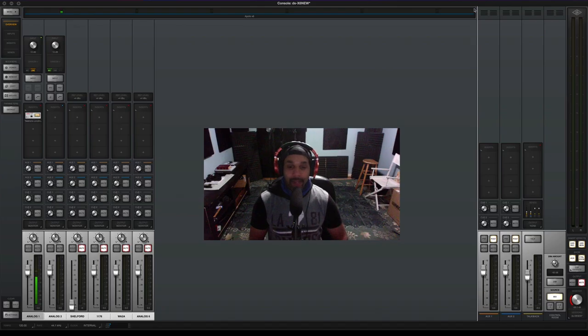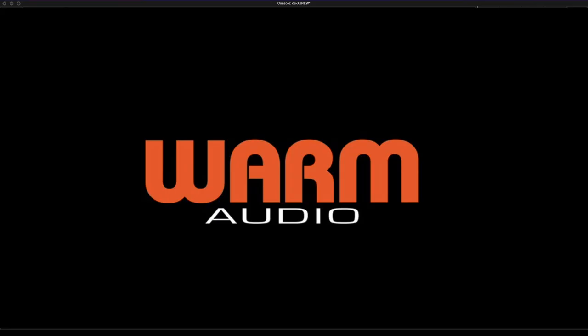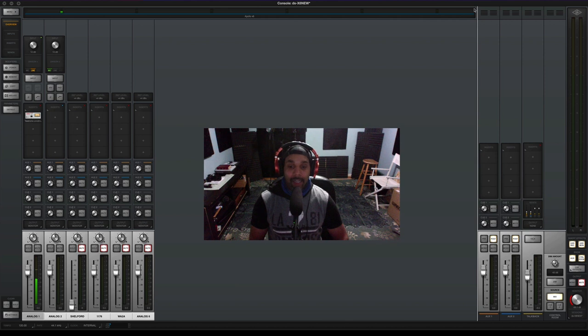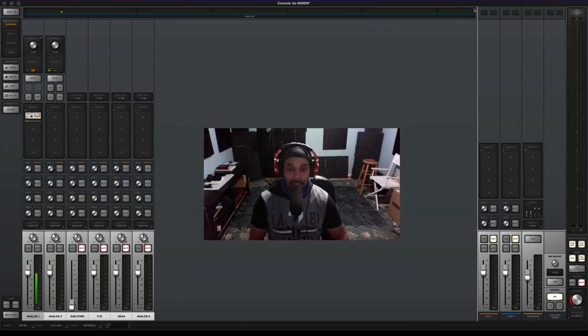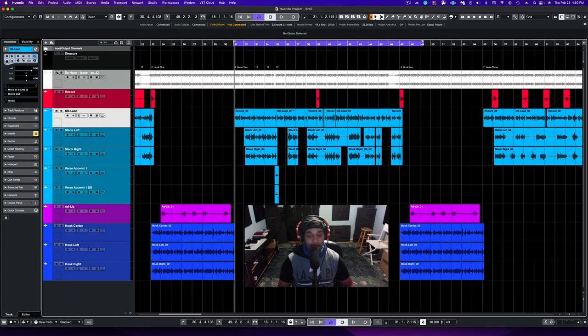Big shout out to Warm Audio who is sponsoring this video. They were kind enough to send me this microphone to test out, so once again Warm Audio, thank you. Here we are inside of the window.